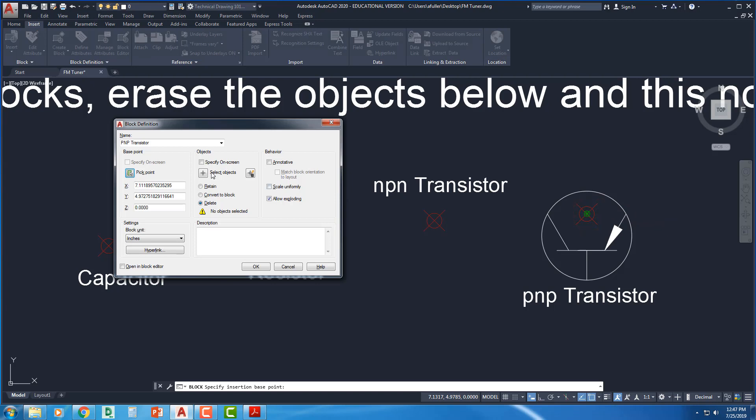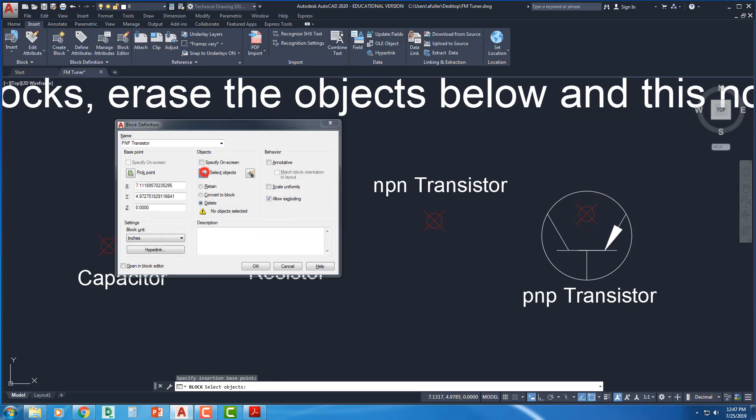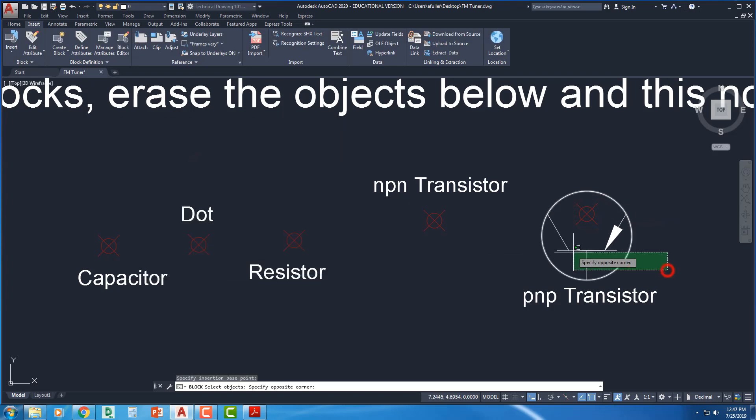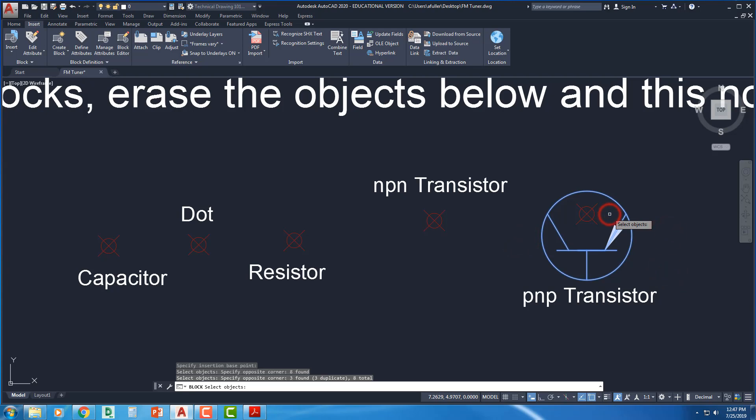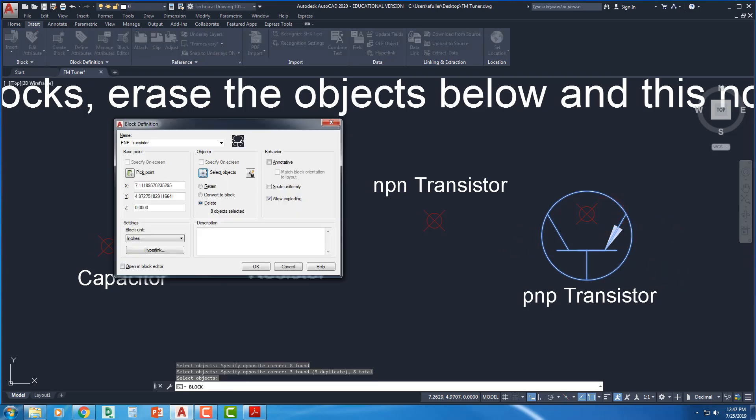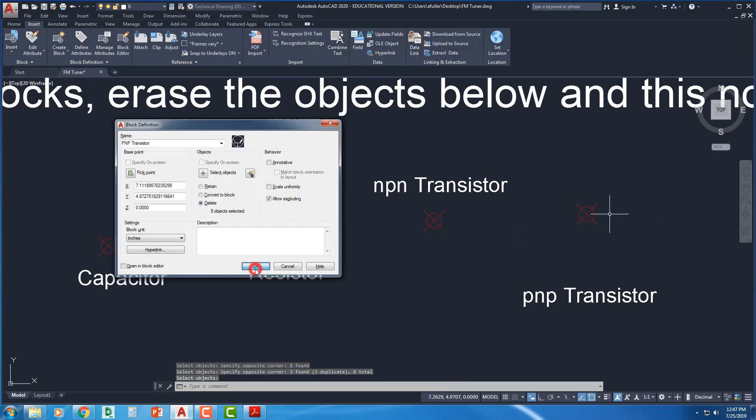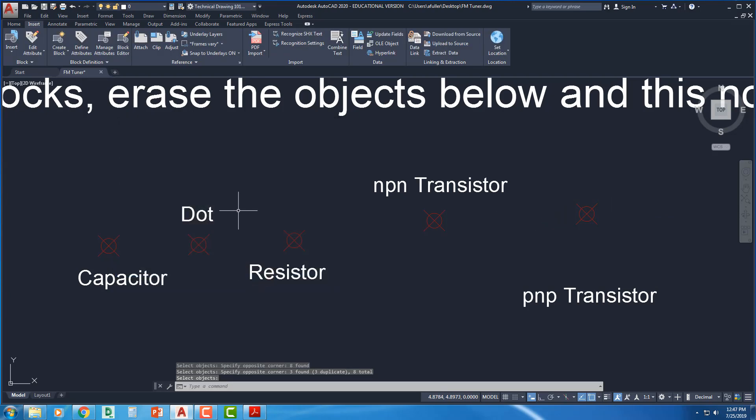So select the base point. Select my objects. When I'm done selecting my objects, press enter. And say okay. Perfect.